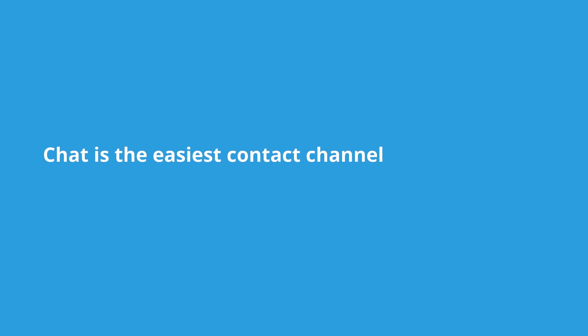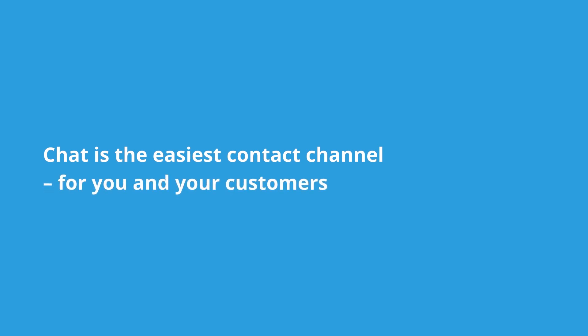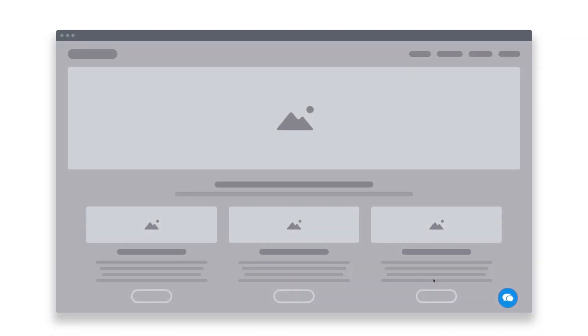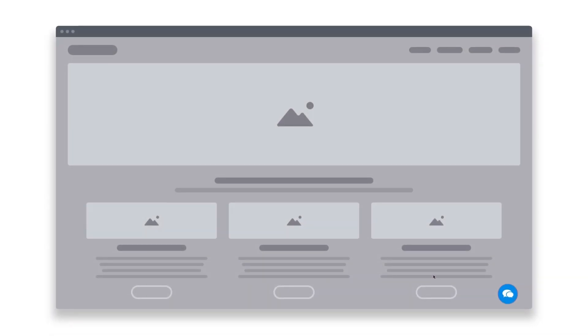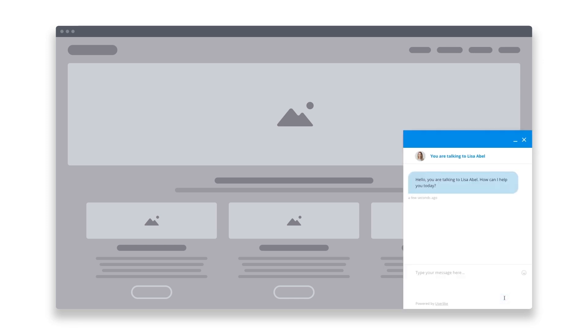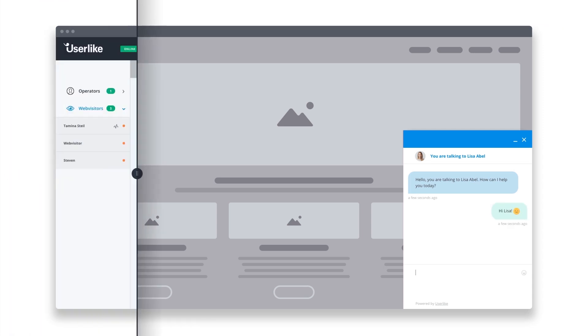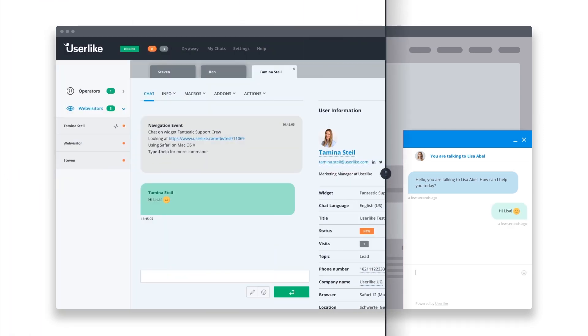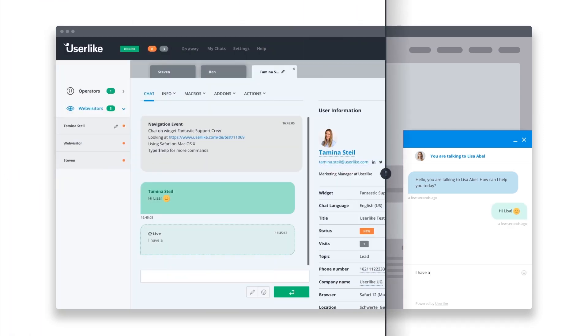Chat is the easiest contact channel for you and your customers. Your customers will find chat easy because they can continue their website experience while getting in touch with you. You'll find chat is easy because it allows you to interact with multiple contacts at the same time.